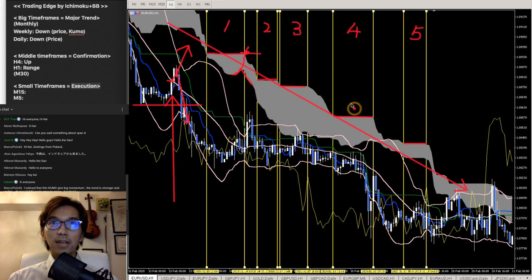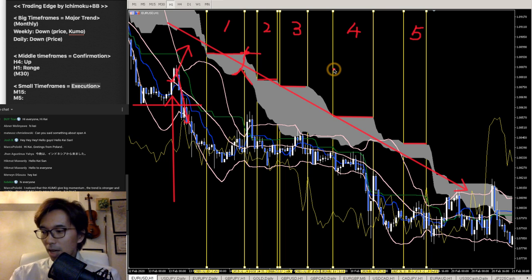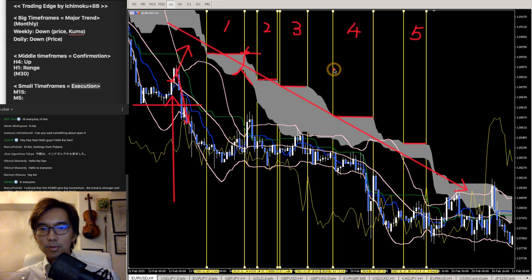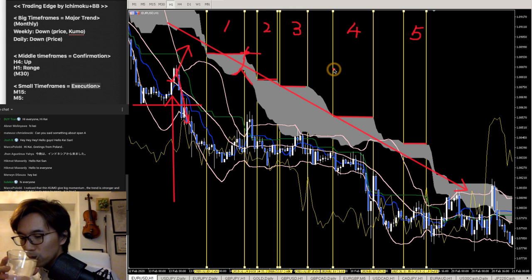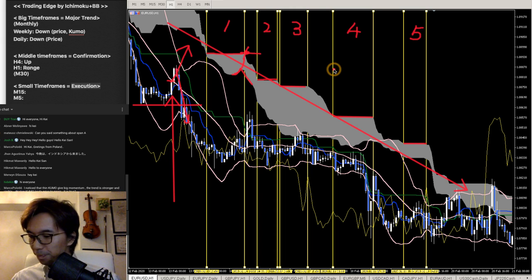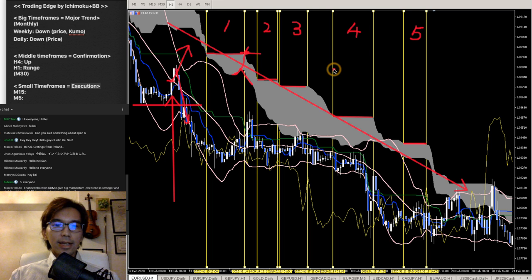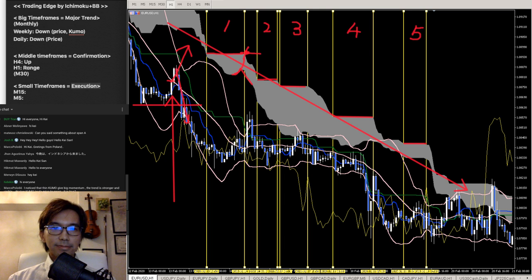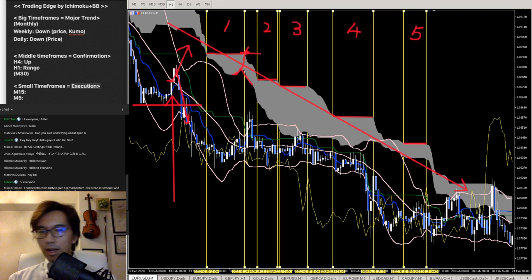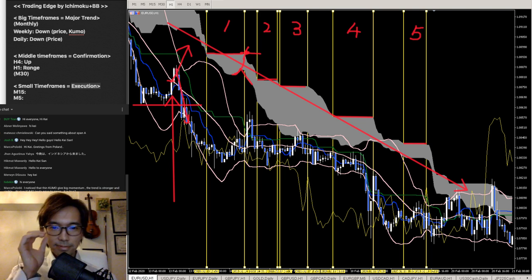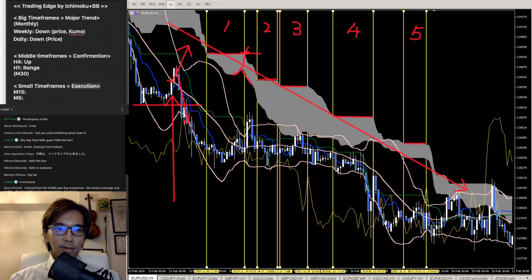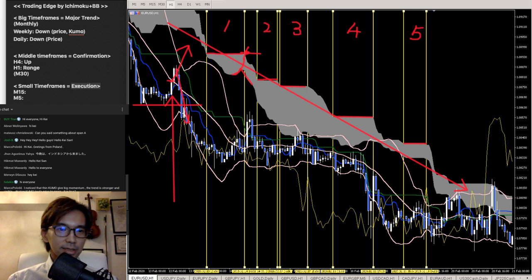Are we on the same page right now? I think this is pretty simple.